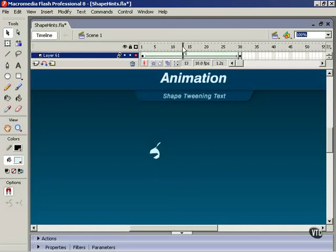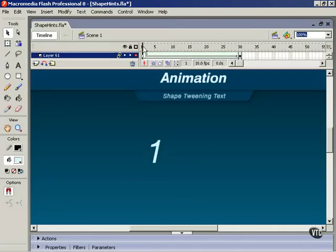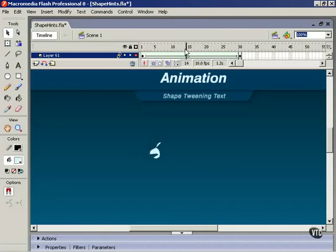As I mentioned earlier, Flash can give us some very strange behavior when we're shape-tweening. And to deal with this, we use Shape Hints, which we're going to talk about in the next lesson.